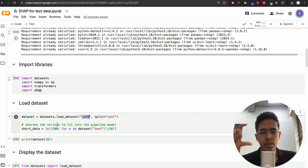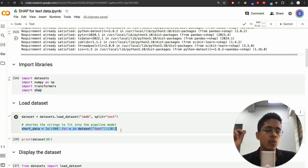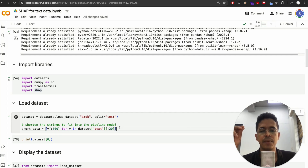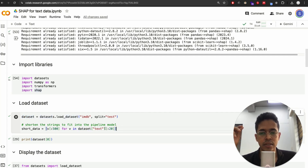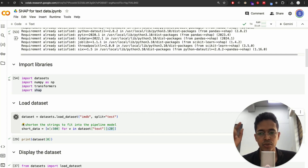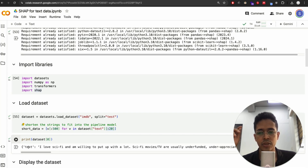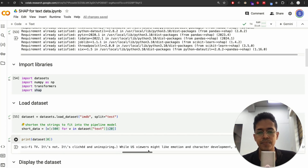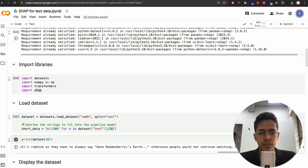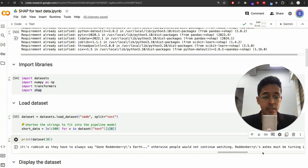Let's have a look at how the dataset actually looks. We are only looking at the first 20 data points. The dataset has two columns. Let me run this and print the first data point — text is the actual movie review, which looks like a long paragraph, and the second column is label, which is zero. I assume label zero means positive and label one means negative.